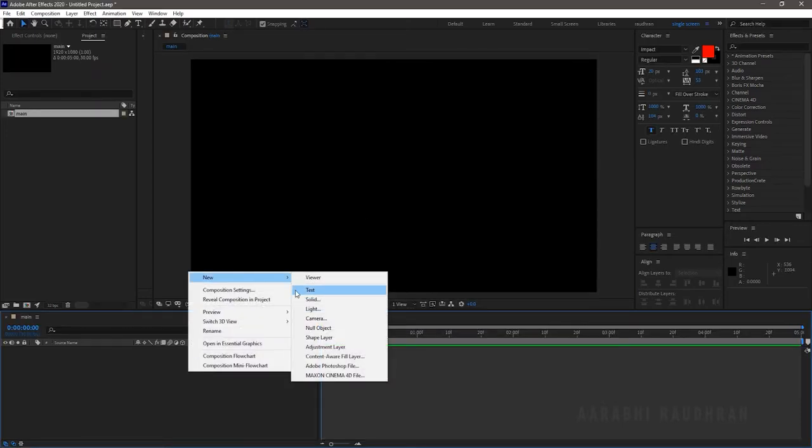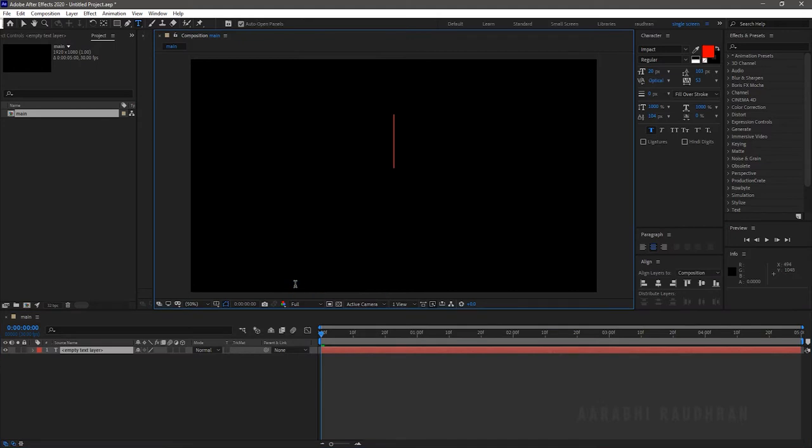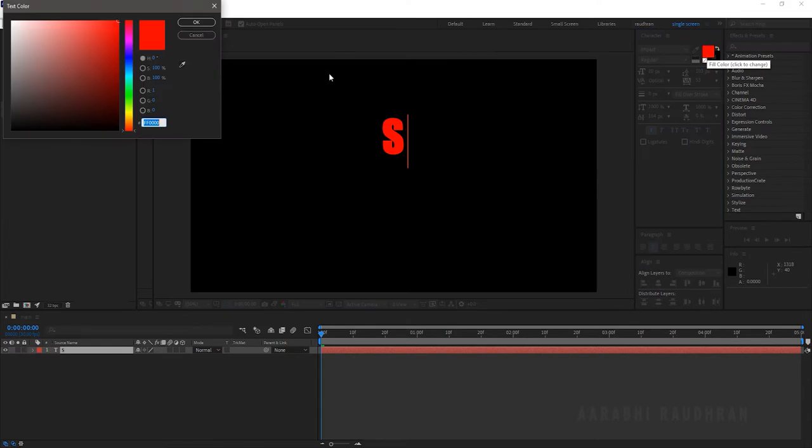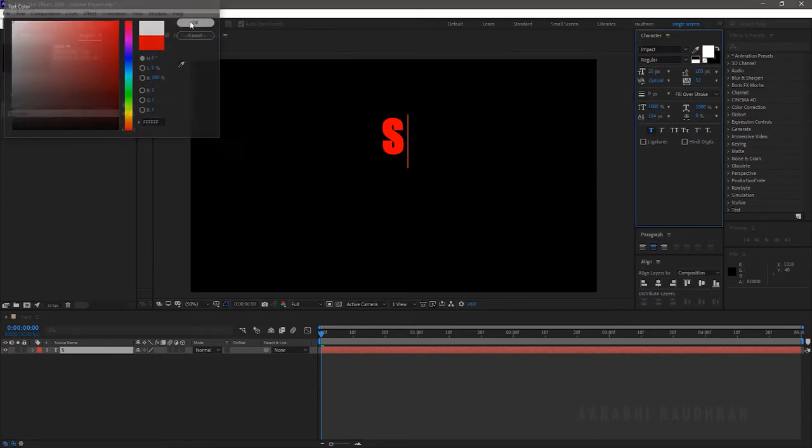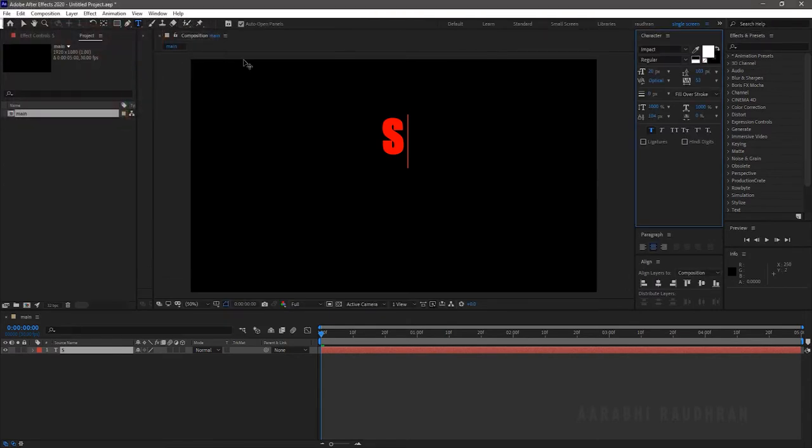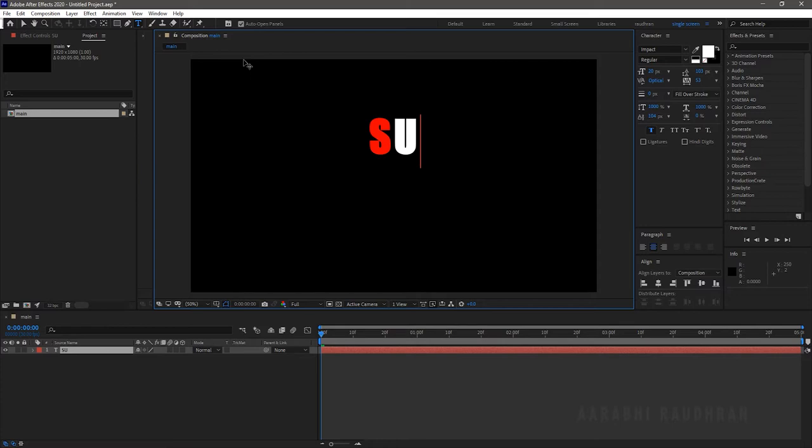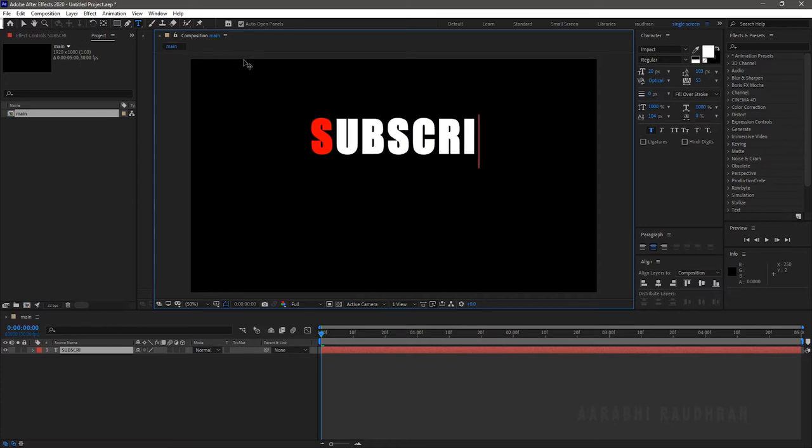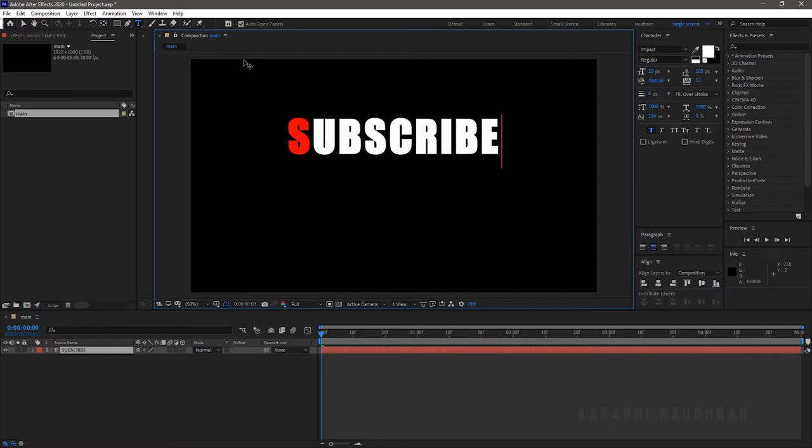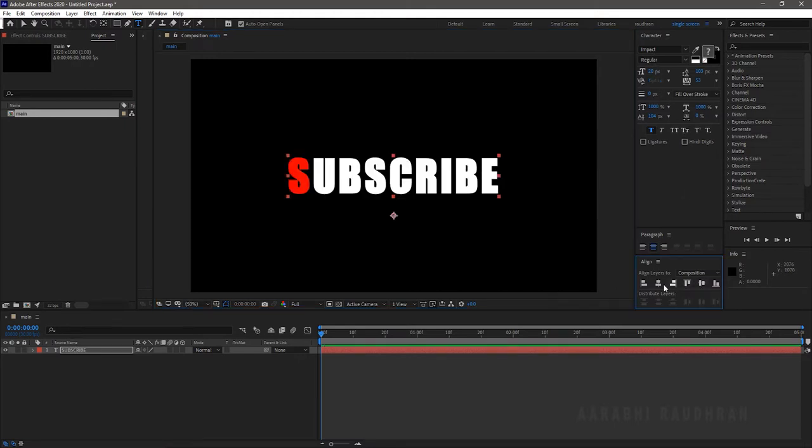Create a new text layer and type in your text. I am typing in subscribe. For the first letter I am using the red color and the rest I am using white color. Align the text to the center of the composition.